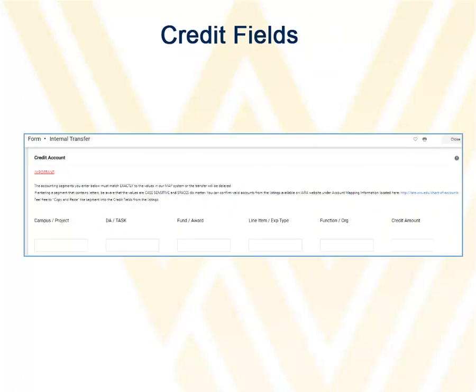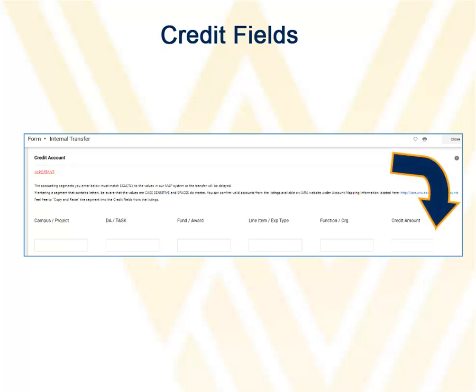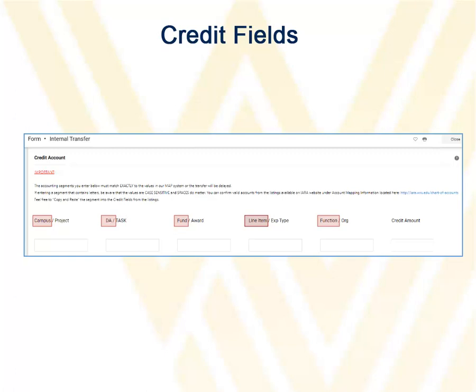Some forms have an area for you to enter the account to be credited. If you do not know the account, you can leave the account number fields blank, but be sure to enter the amount to be credited. Note that you can enter either general ledger information or grant account numbers here.